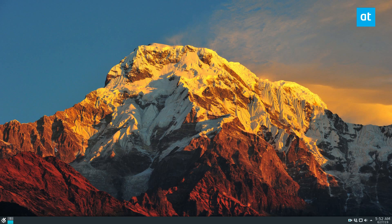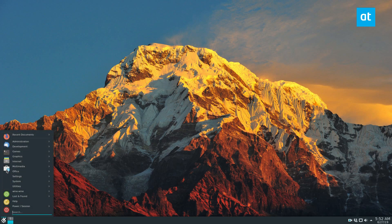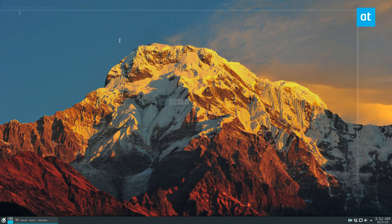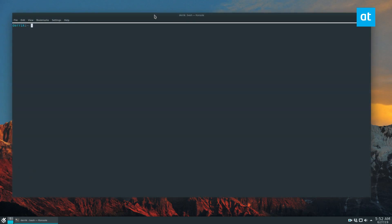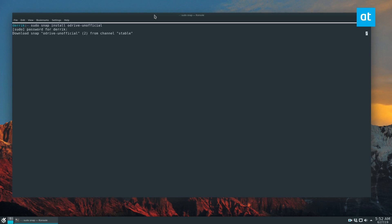To start off, open up a terminal window and check the article in the description for information on how to get it going. The best way, in my opinion, is to install the Snap application because it's literally just a single command and the entire sync client is up and running. You don't need to download anything so long as you have the Snap runtime set up and working in your Linux system.